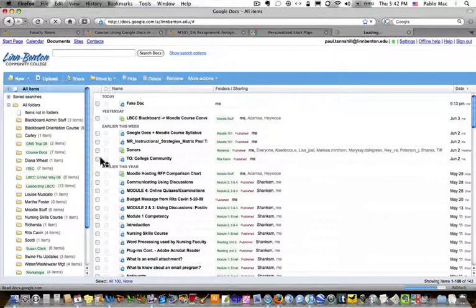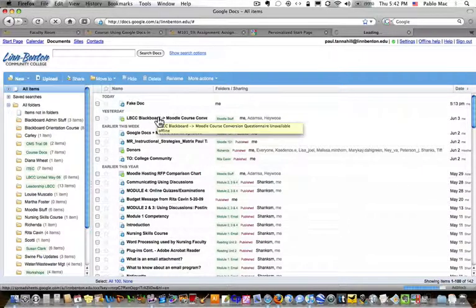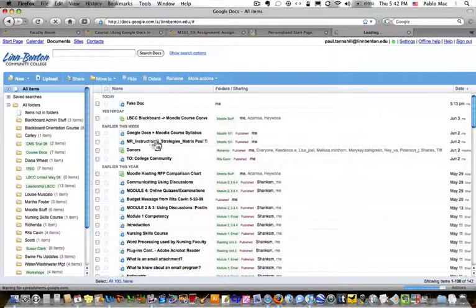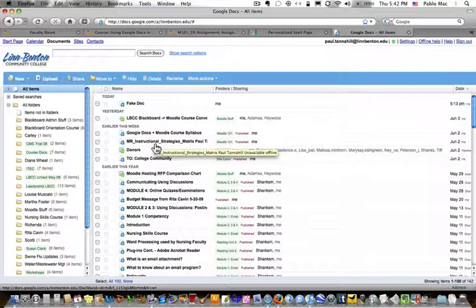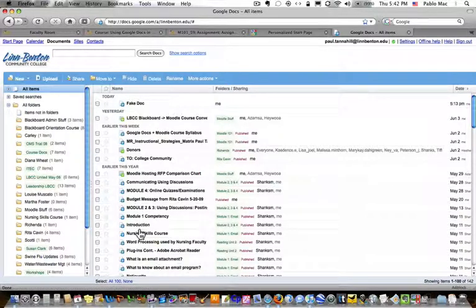Over here on the right, the main area of the content area is just a listing of all the files, all the documents and spreadsheets and presentations I've uploaded or created within my Google Docs account.